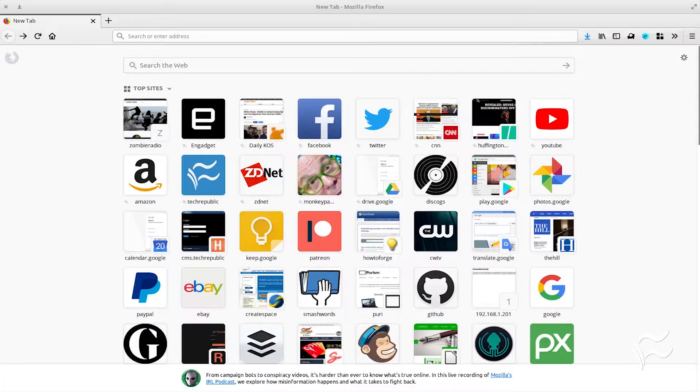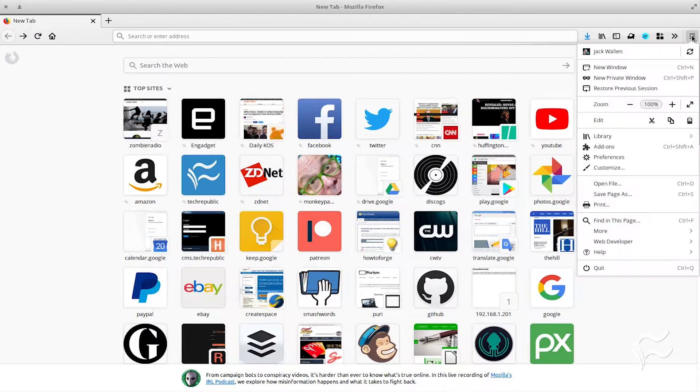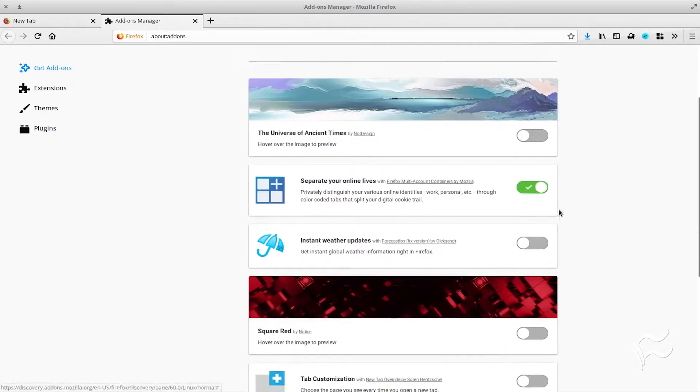Let's install the Firefox Multi-Account Containers extension and get up to speed with its use. Installing is easy. Open Firefox, click the menu button, and click Add-ons.